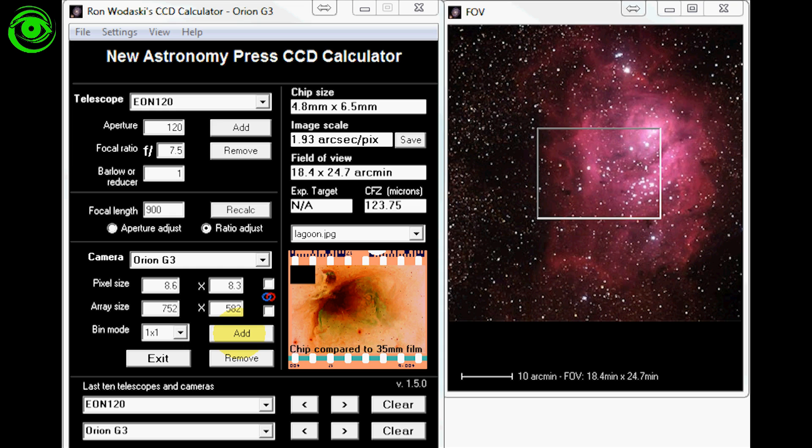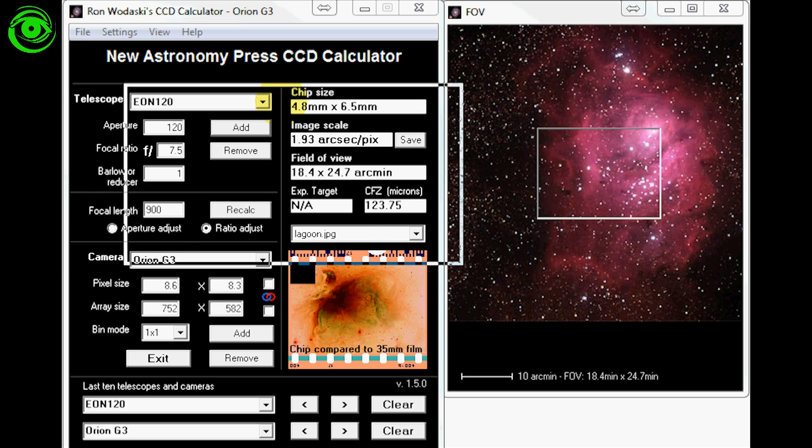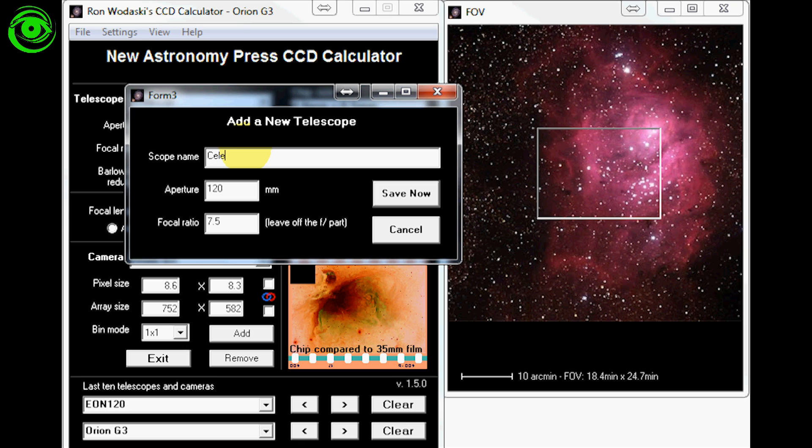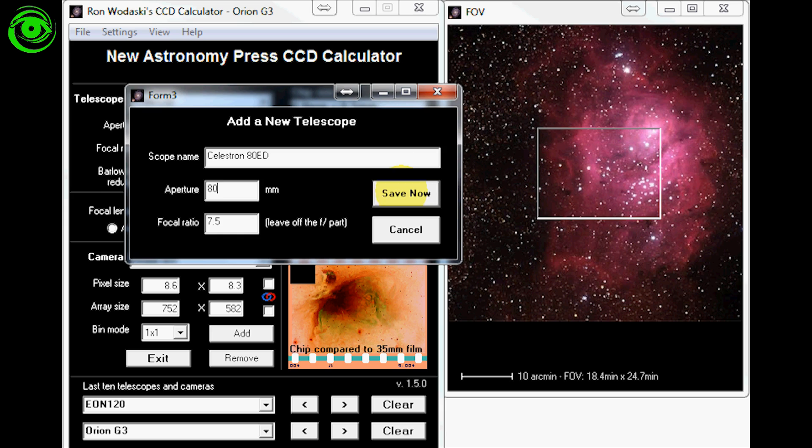Let's add Glenn's equipment right now. For his telescope we'll click here to add. A new window will pop open and it will say add a new telescope. So we'll just call this Celestron 80 ED. The aperture we know is 80 millimeters so we'll put that in. And the focal ratio is 7.5. So we'll just save now.